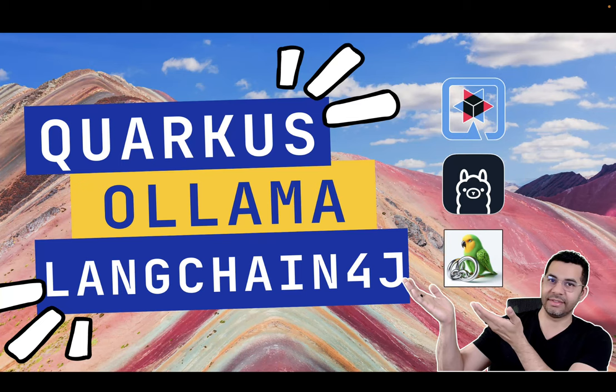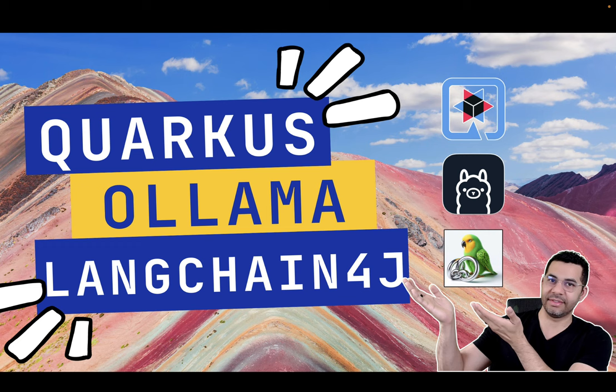Hi everyone and welcome back to the channel. Today we are diving into the fascinating world of AI development in Java. We will explore how Quarkus and LangChain4J are teaming up to make building AI powered Java apps more straightforward and more efficient than ever before.